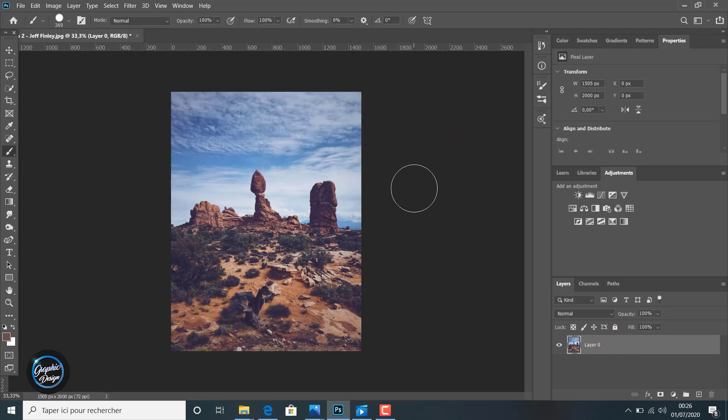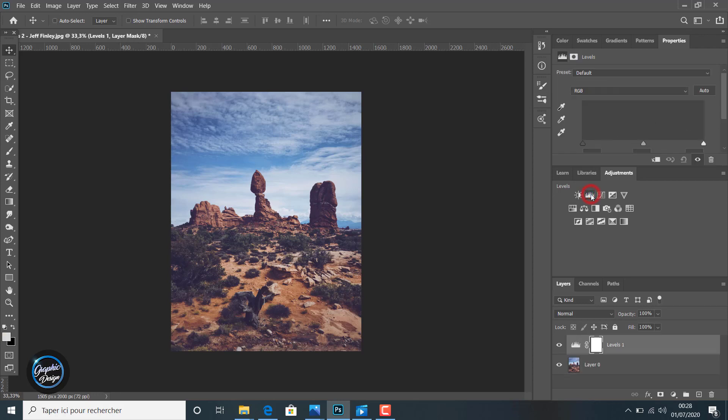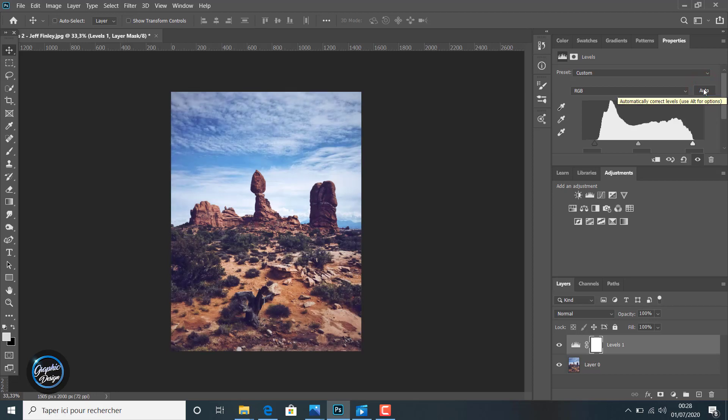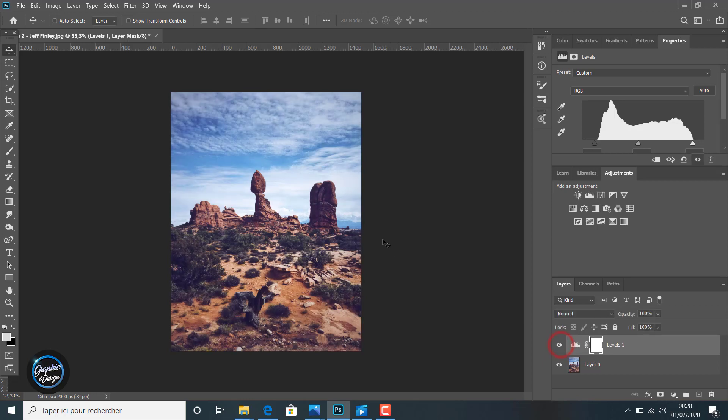So like we did in the normal case, we go to adjustments. From adjustments we choose levels like you can see here. We can apply an auto level adjustment like you can notice here, which is applied with Photoshop automatically. This is the auto level adjustment on the image.